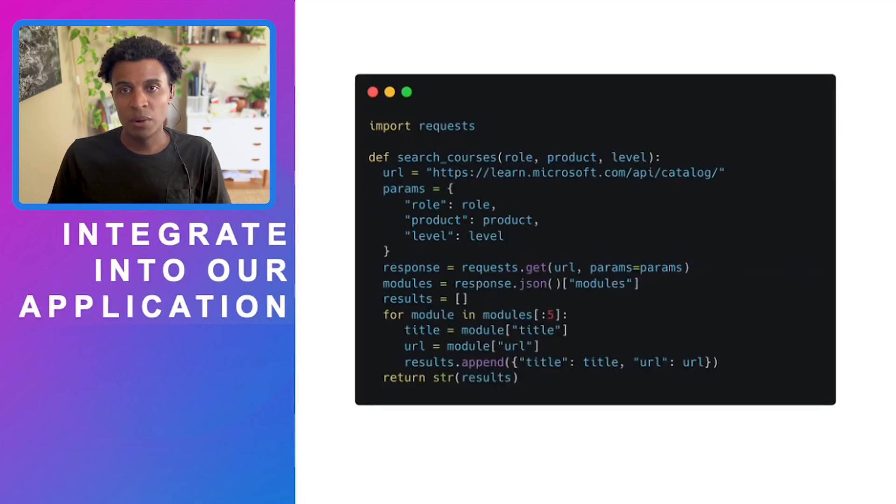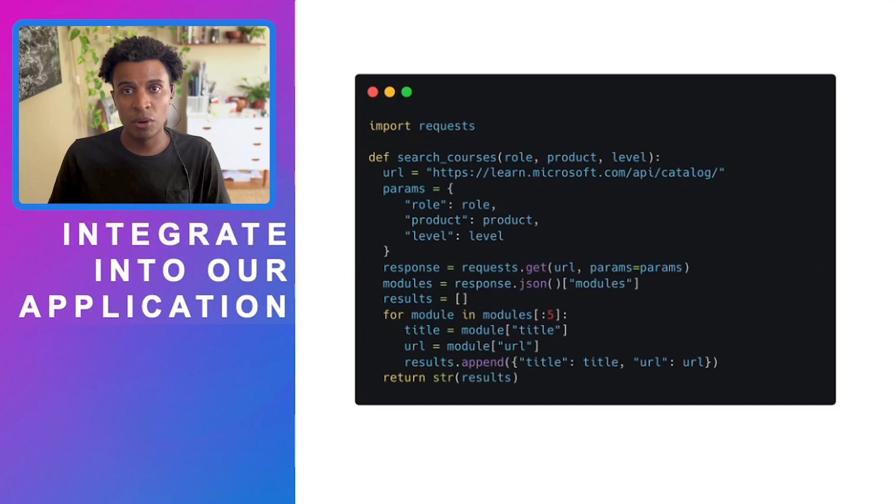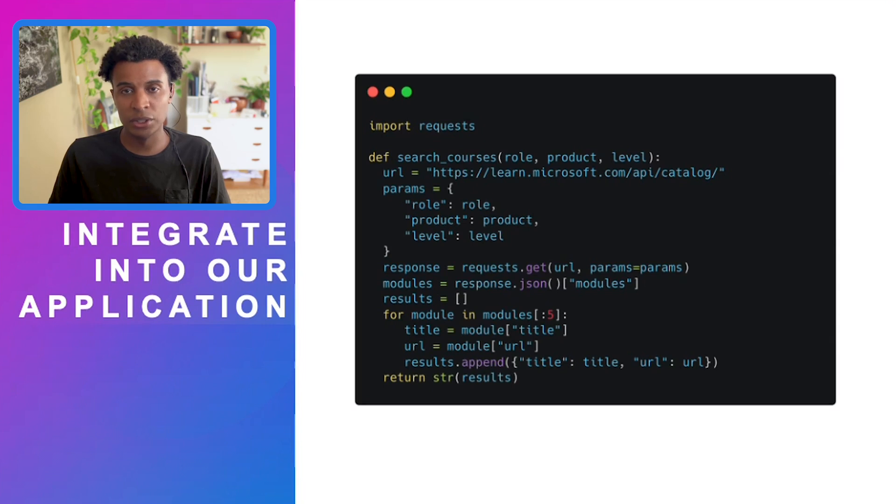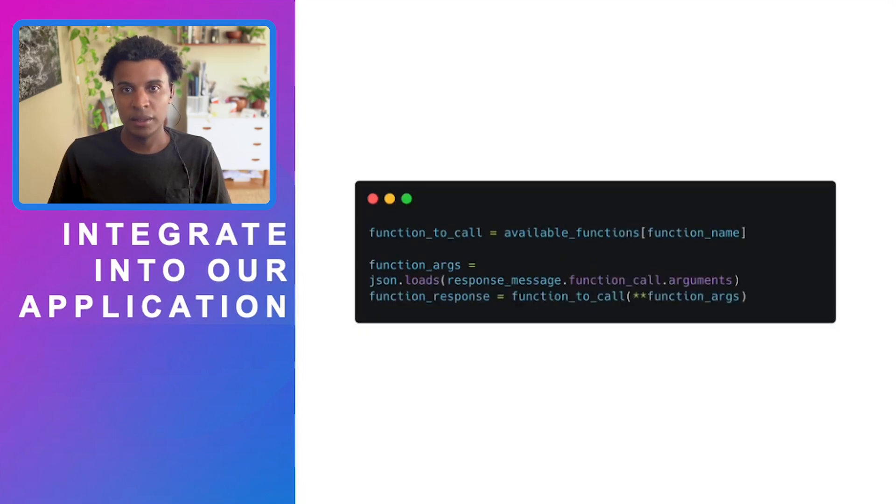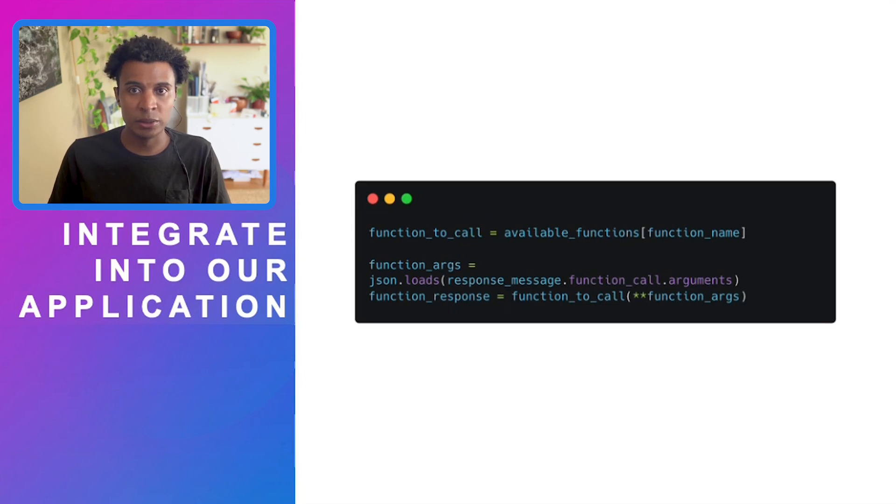Now we're going to integrate this into our application by importing requests because we want to make an API request, along with the parameters—role, product, and level—that this API requires. We take that URL and all those parameters and append it to the URL to get the results. Then we integrate that by calling the function and loading the response into JSON to handle the arguments from the function.